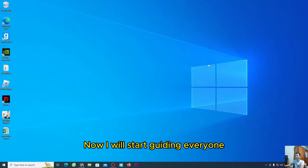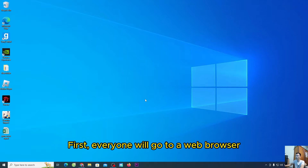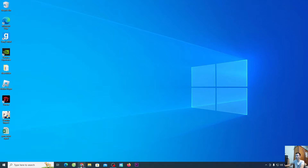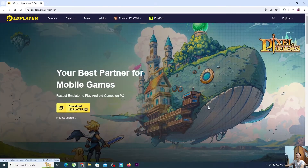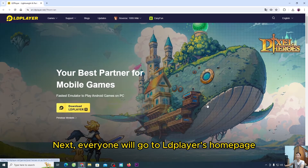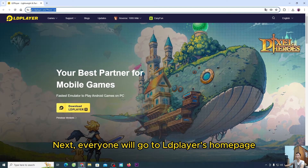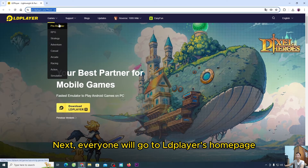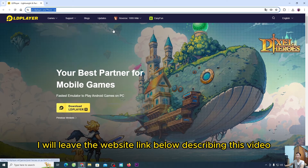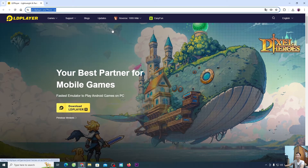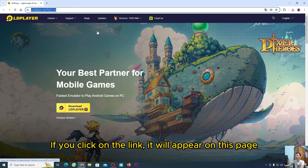Now we'll start guiding everyone. First, everyone will go to a web browser. Next, everyone will go to the emulator's homepage. I will leave the website link below in the description of this video. If you click on the link, it will appear on this page.